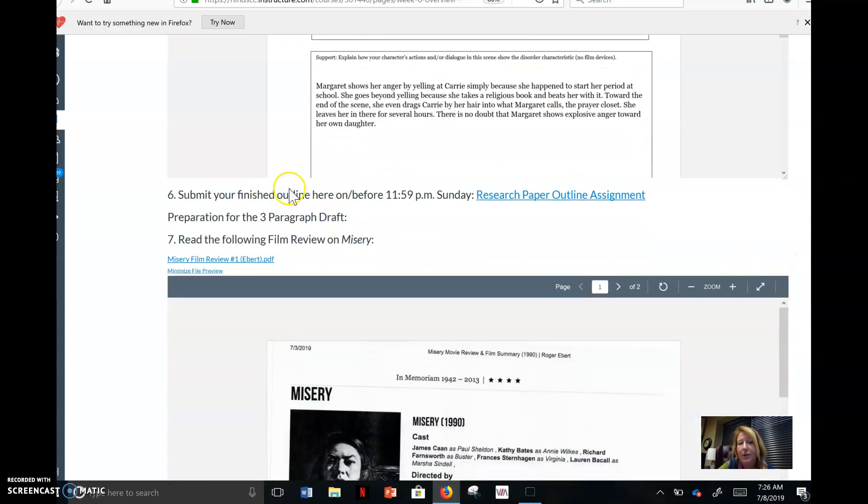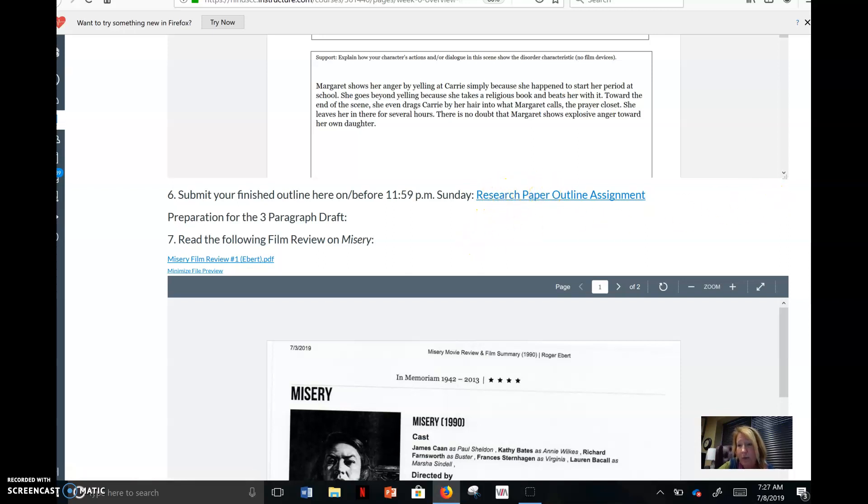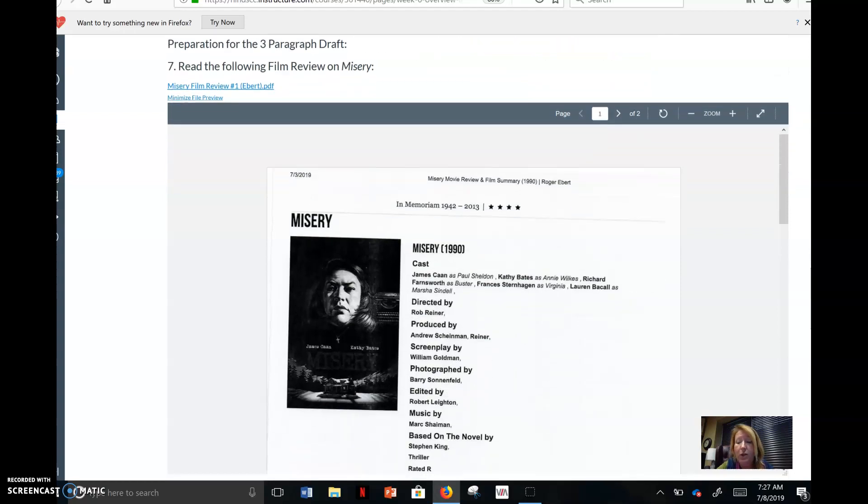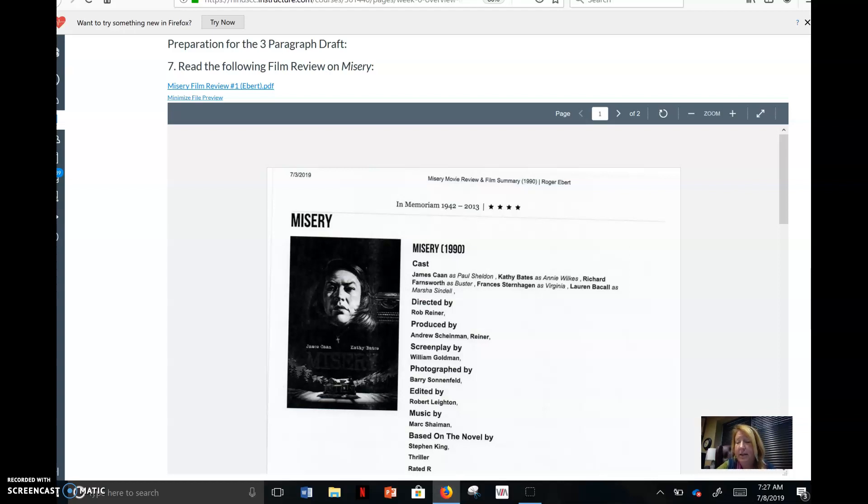So when you finish your outline, which is pretty exhaustive and it'll take a while. You have all week to do this. Sunday. That's where you'll turn it in right there. Now, next week we will be doing the draft. And that for you on this one will be the intro, the first body paragraph about the characteristics with Annie's actions and words, and then the next paragraph where you have the same scene, but you're talking about film devices. So you will have to do three paragraphs for the draft. But that's next week. Outline this week.